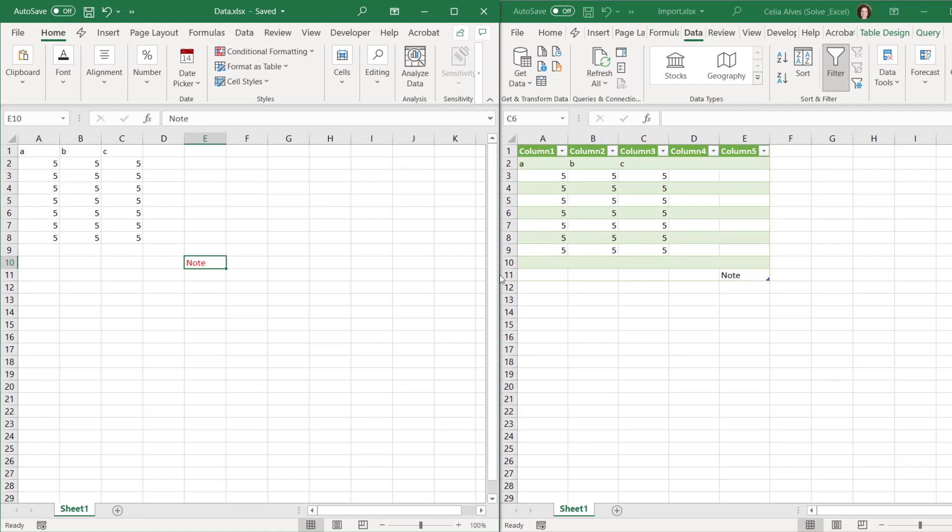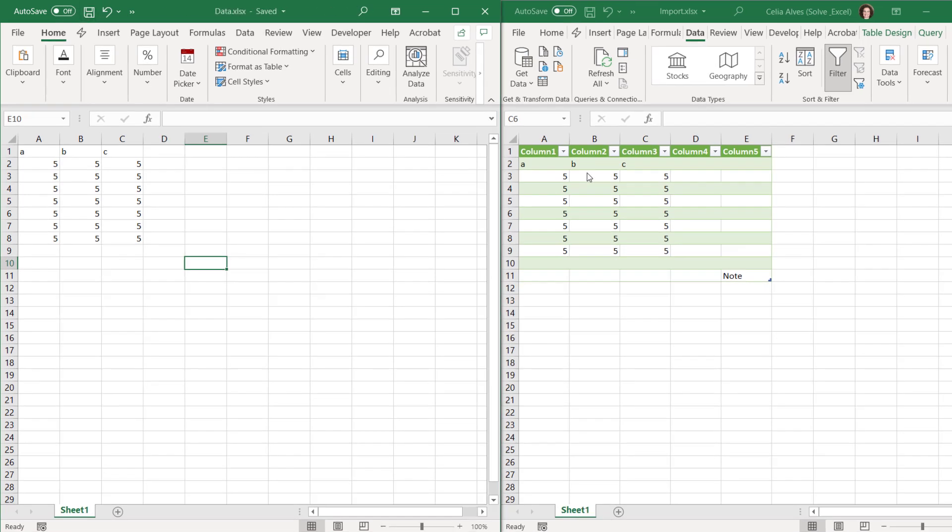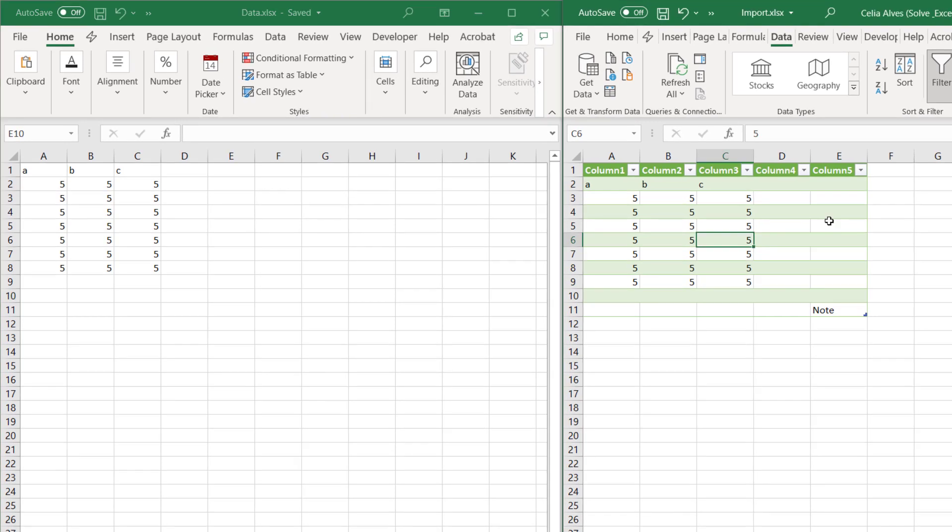We don't want that. So we go to the data source and we delete the text that we have there. Let's save. And now let's refresh. And we see that although the text is not coming, Power Query is still considering all the cells up to E11.